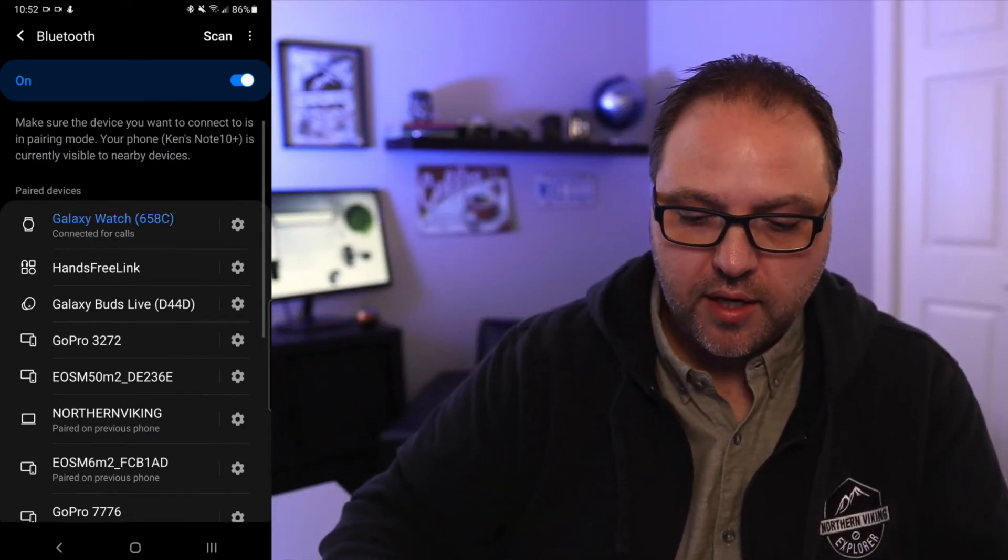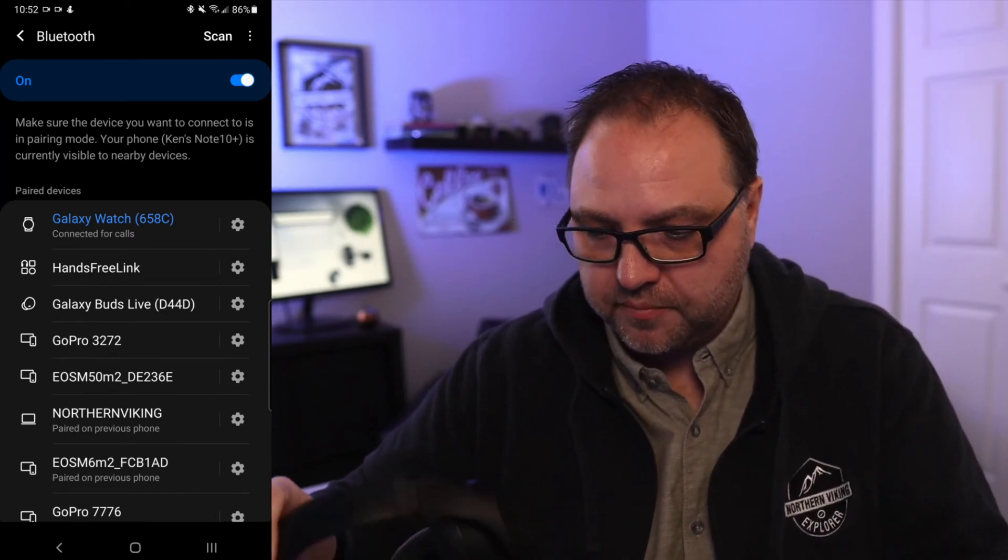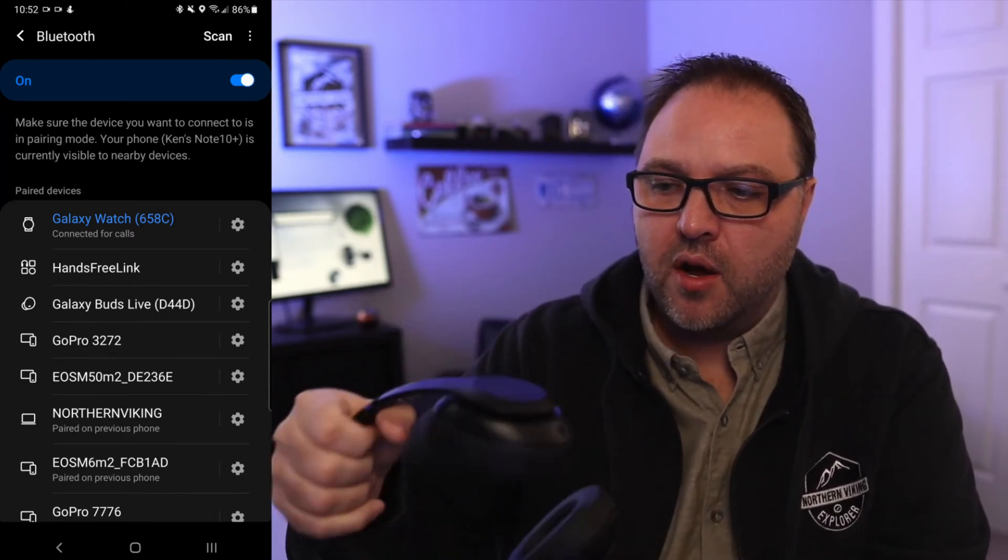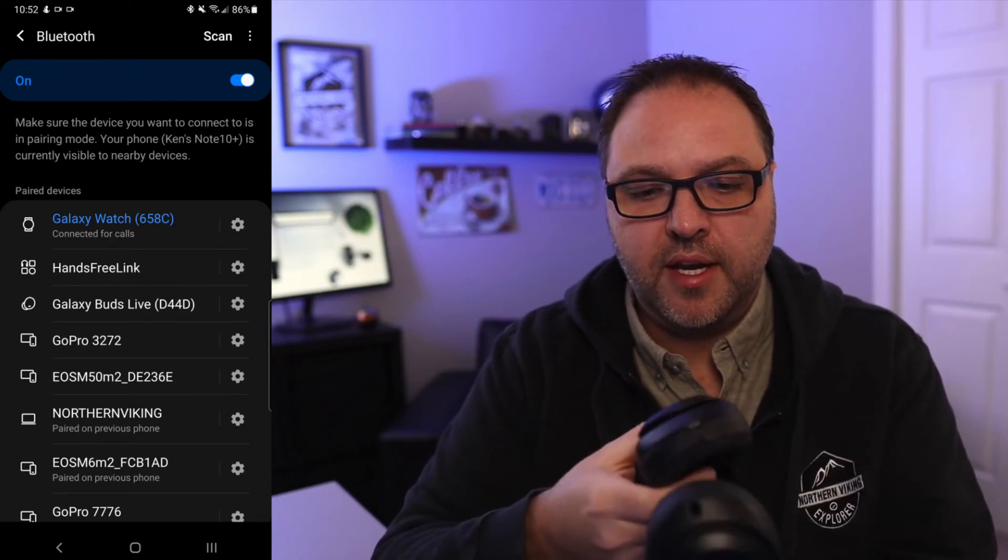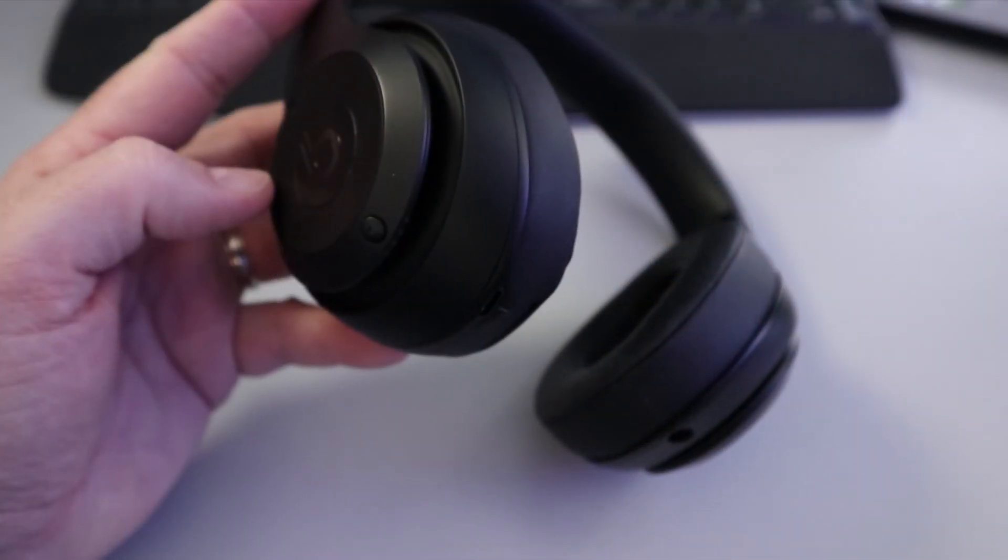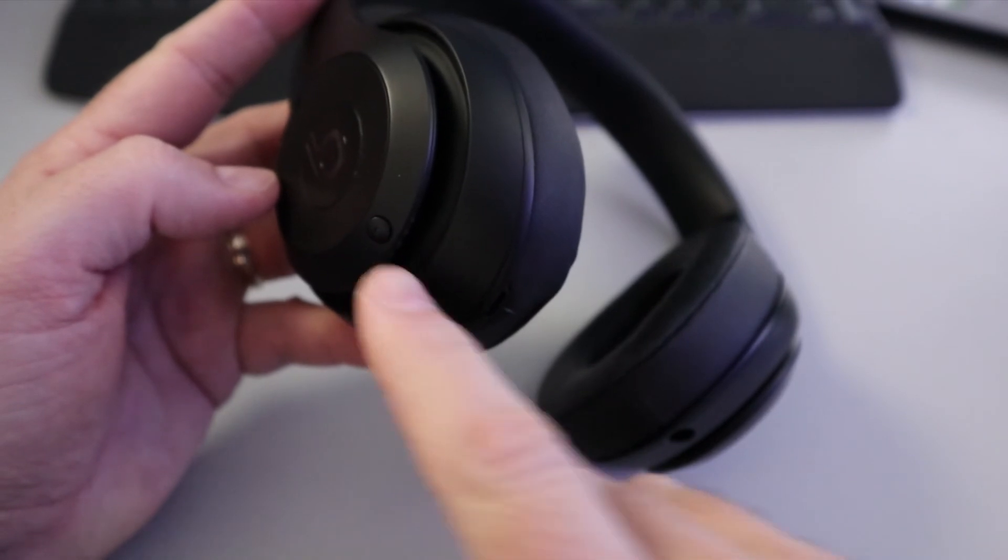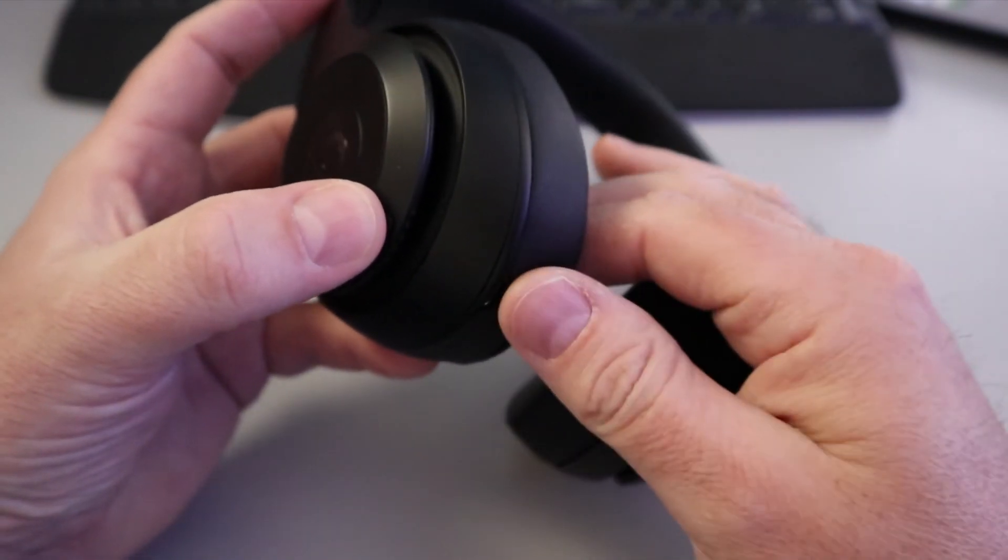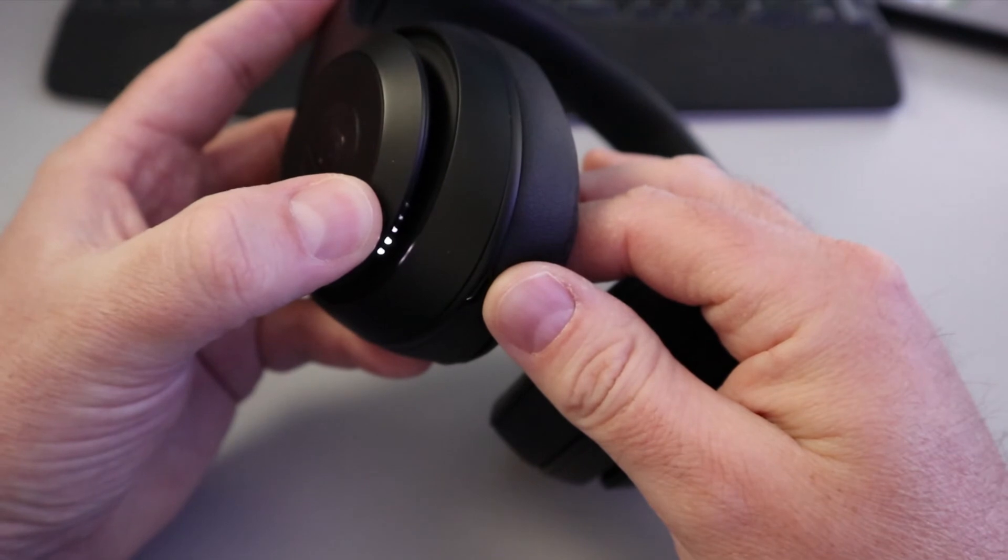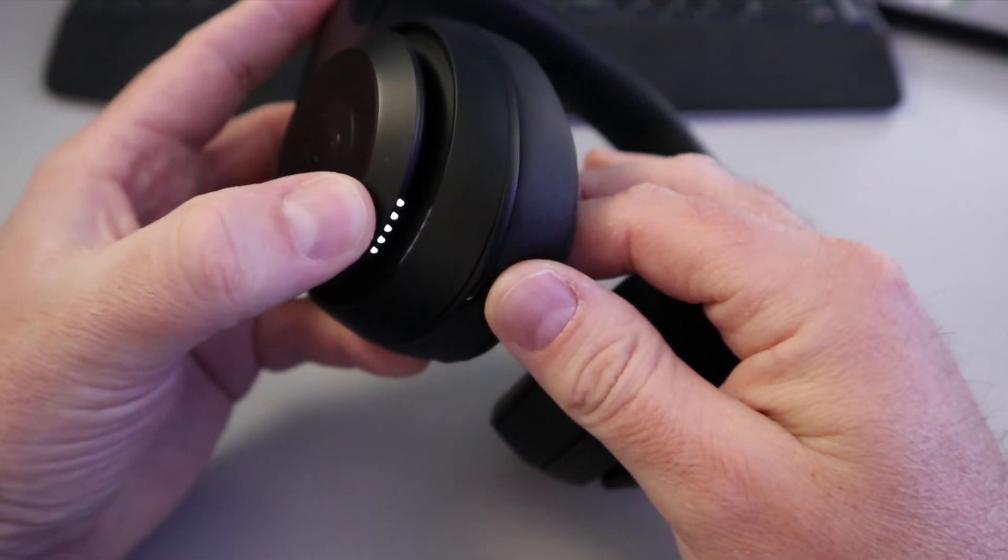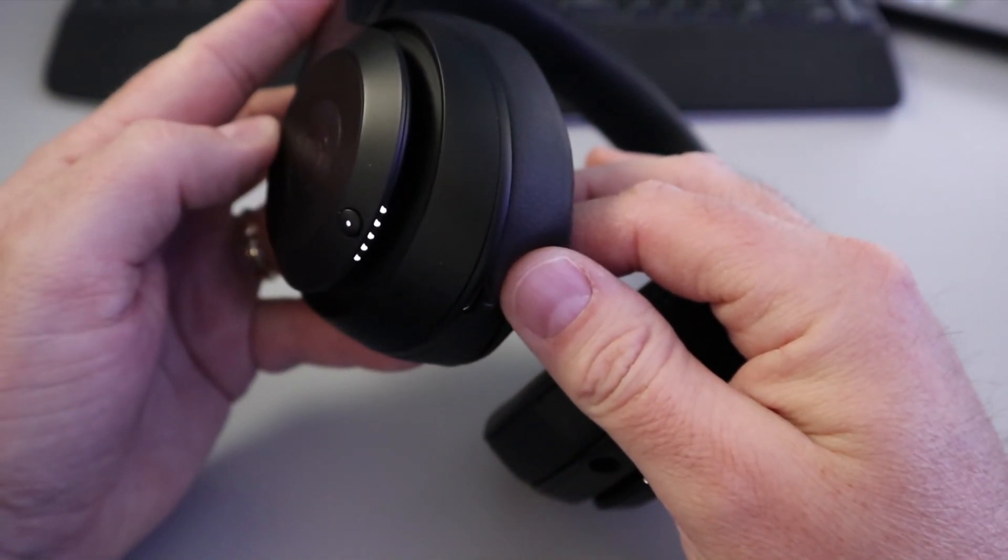So what we can do, let's jump over to my headphones here. On these Beats Studio 3 headphones, there's a button here right on one side, and you can go ahead and hold that down for about five seconds. Currently the lights will start flashing. They're flashing now, so there's five little indicator lights there, and once those are flashing...